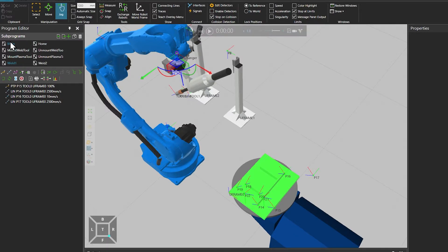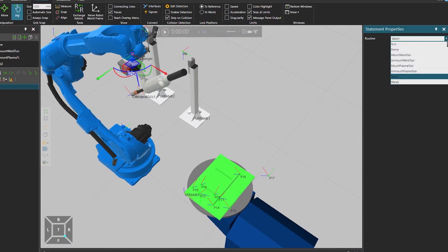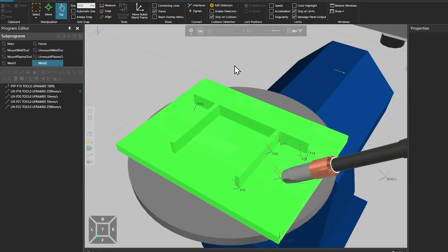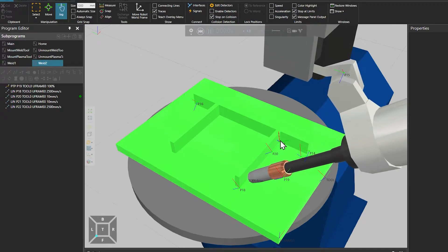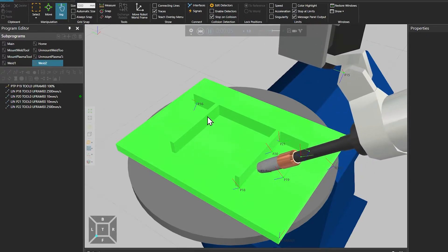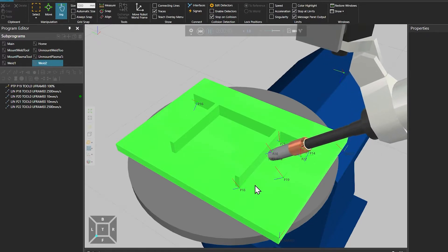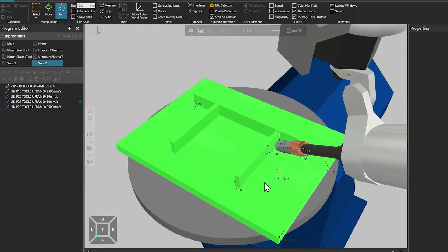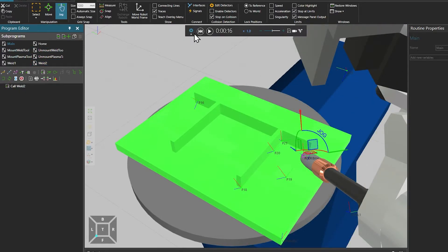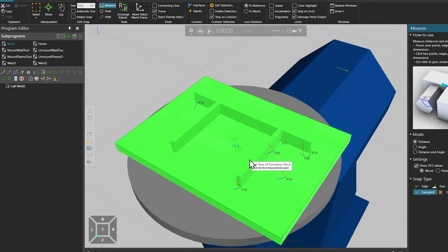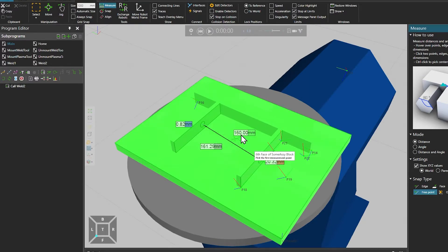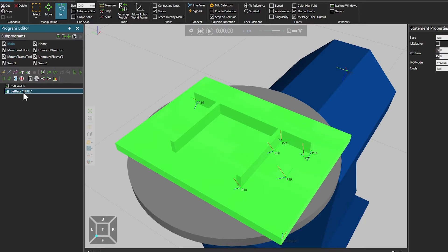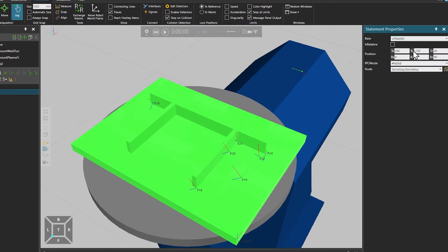Another use of base frames is reusing your programs and creating patterns. So here the weld 2 subroutine welds this edge of the workpiece. And in this example we have another similar feature on the workpiece. So we could reuse the program for the second instance of this stiffener feature. And that we can do by modifying the base frame. So if we do a simple measurement, there's 160mm offset between the similar stiffener features. And what we can do is modify and move the base frame relatively by that amount.